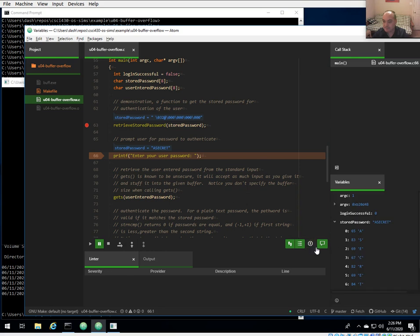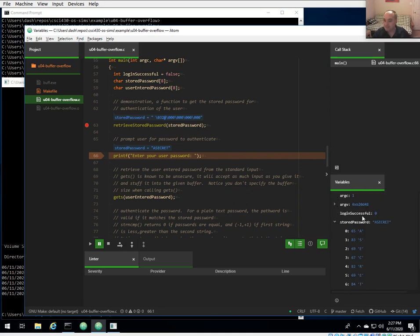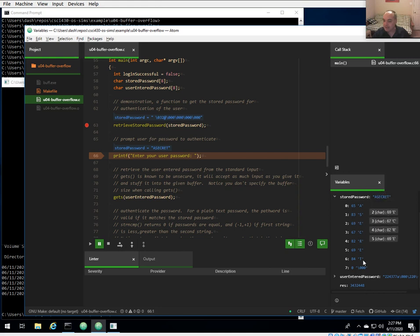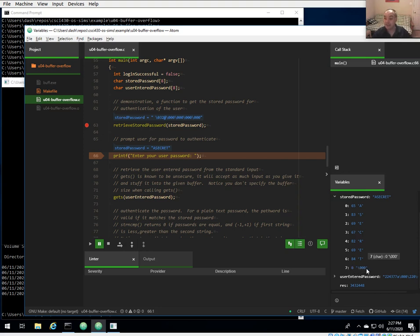In the debugger you can see this fact — if you expand stored_password you see the ASCII values. The uppercase 'A' is 65 and so on. Indexes 0 through 6 contain 'asecret' and the eighth character at index 7 is the null character indicating the end of the string in C. So we've retrieved our password and set up for user authentication.